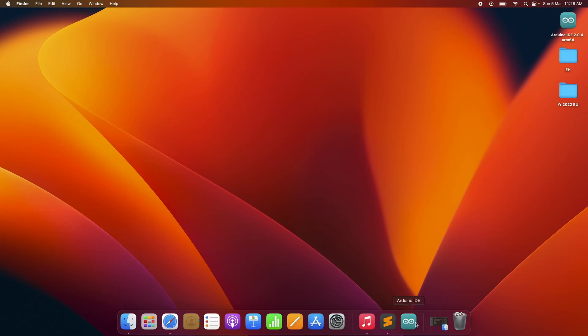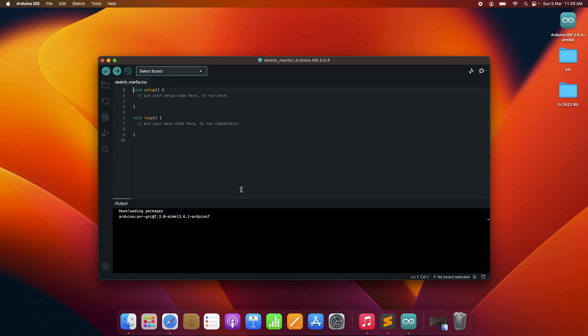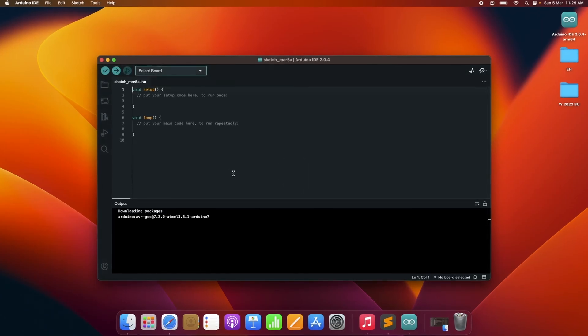So this time I'm just gonna click on the Arduino IDE right over here and you will see that it did not ask you for the permissions again.